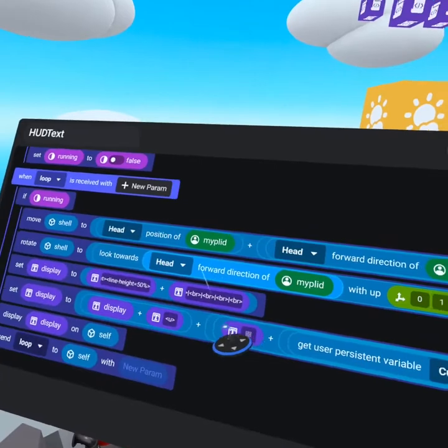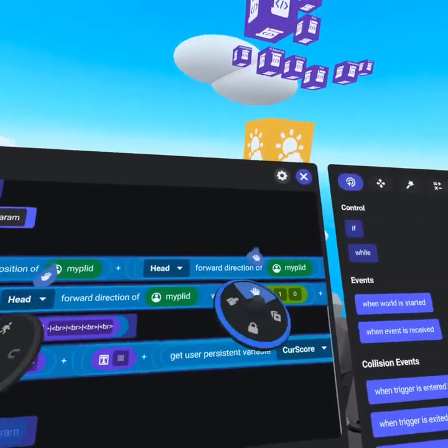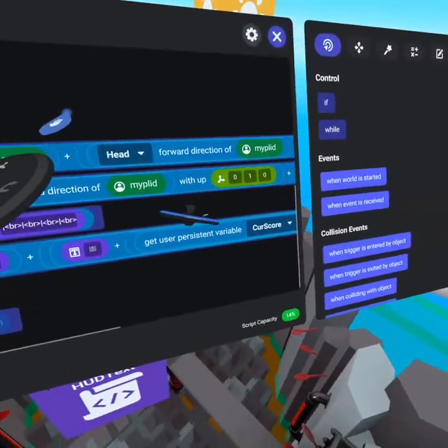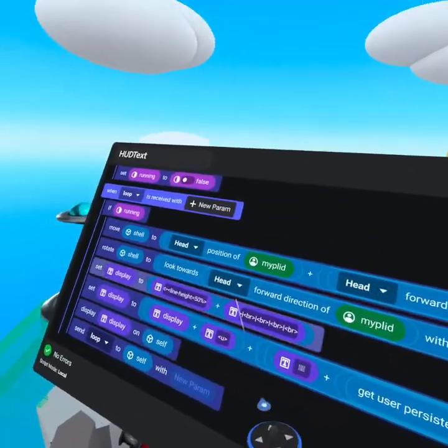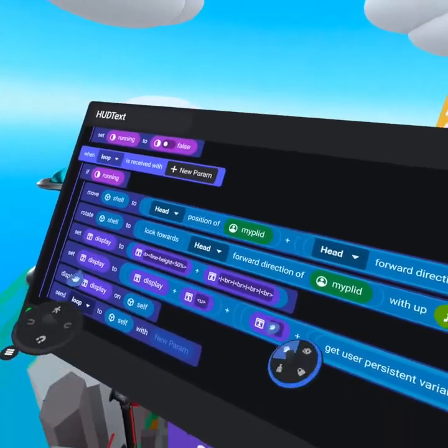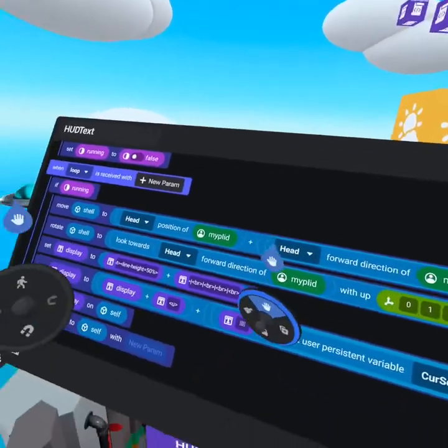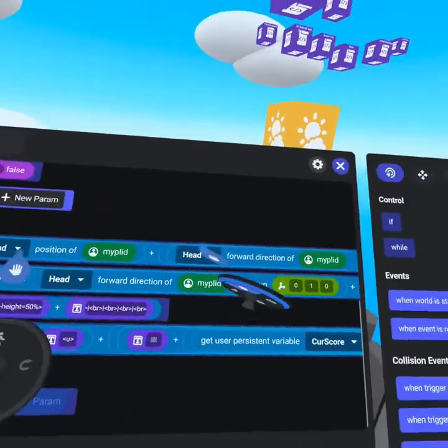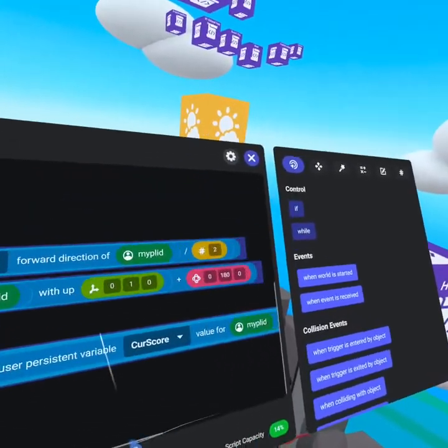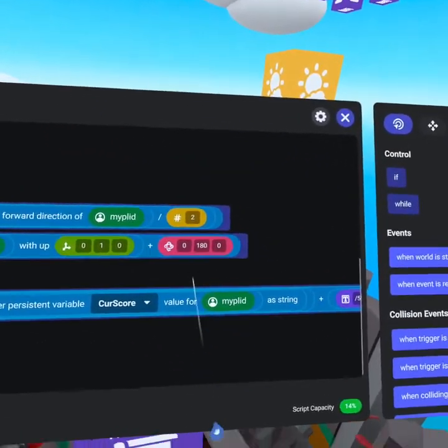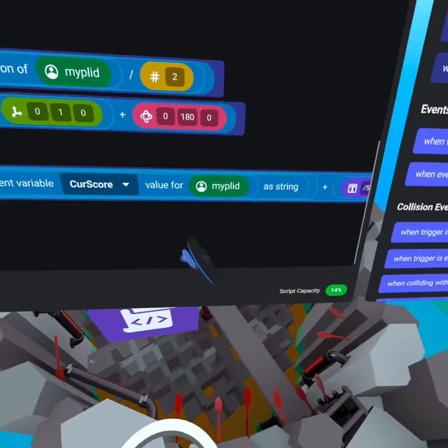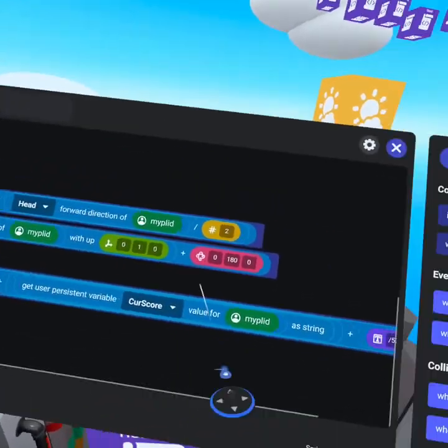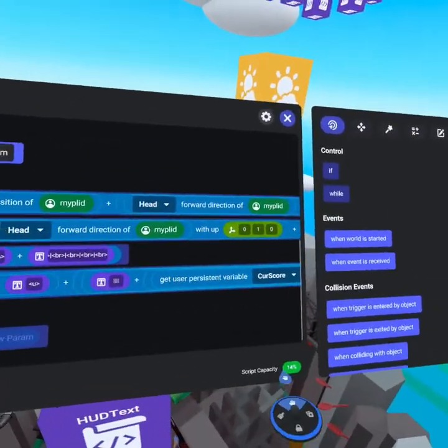What we do is we're getting the forward direction of the player ID so we know which direction the player is looking. And we look towards, so we take the shell object and look in the same direction that the head is facing, except we flip it by 180 degrees. Because if the head's facing down, we want to face up towards the head. So that is how that works.